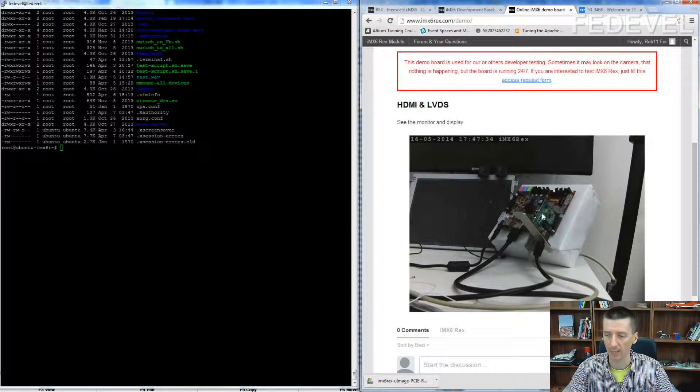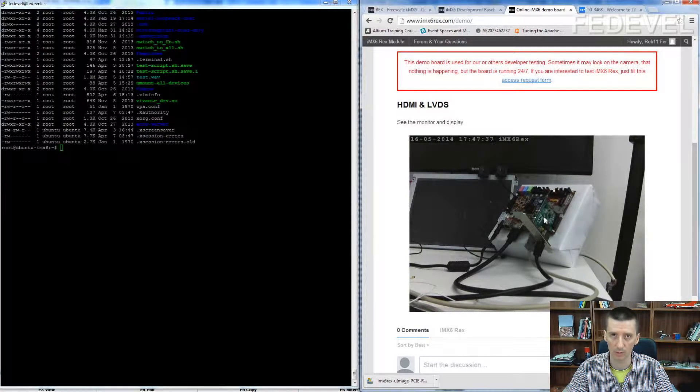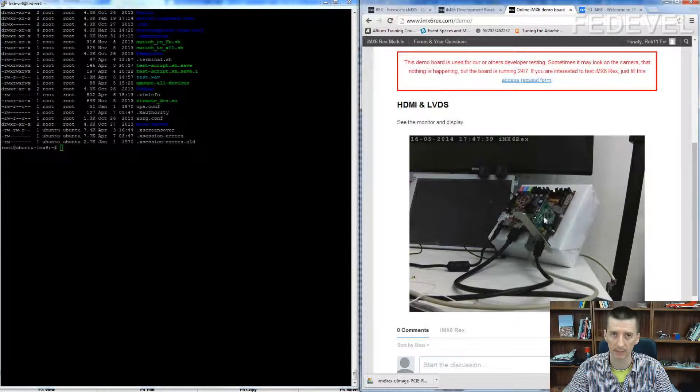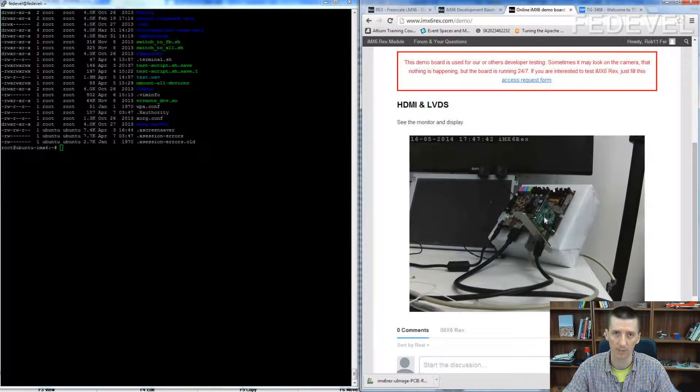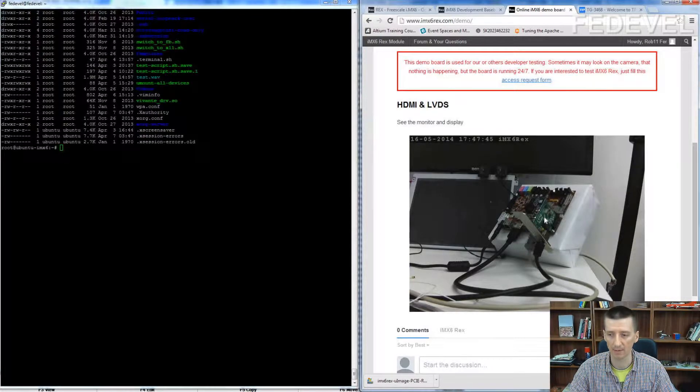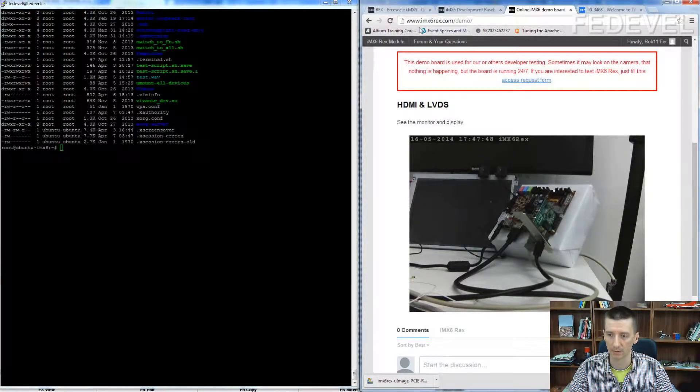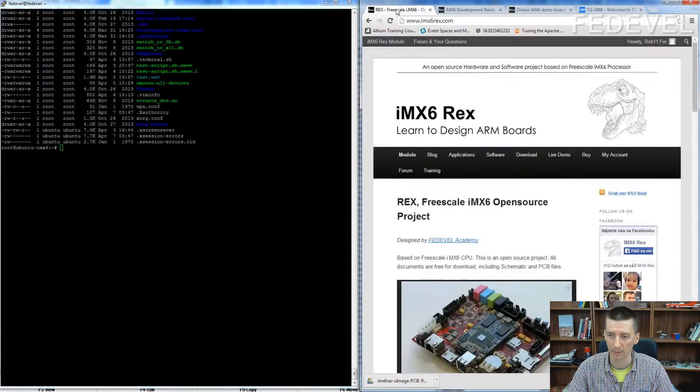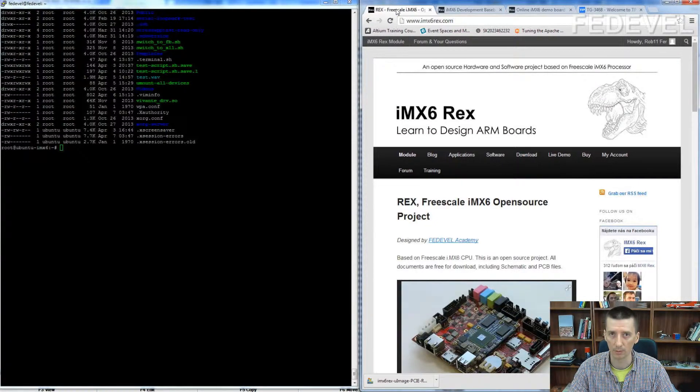To run the board is very simple, everything you need to do is just recompile the kernel with the PCI Express interface enabled and the drivers for this Ethernet card. How to do it?